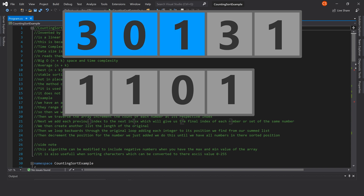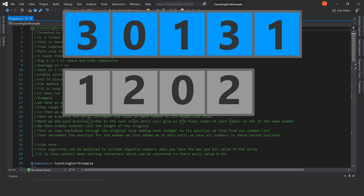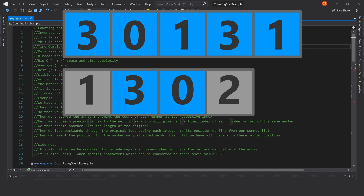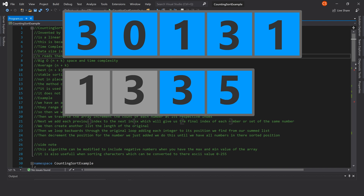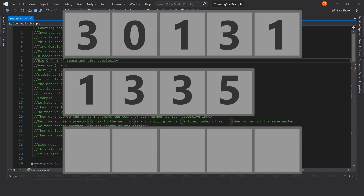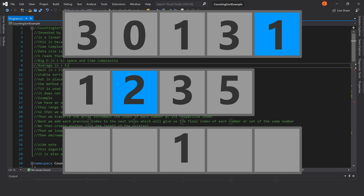Counting sort is not a comparison-based sorting algorithm, as it does not compare numbers in the array. The time complexity is equal to the data size n plus the range of numbers k. In the most basic case we have n reads, n writes, then k+1 reads and k+1 writes, giving us a big O of n+k, with an average and best case also of n+k.